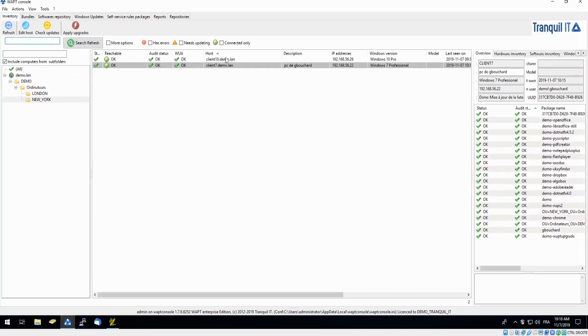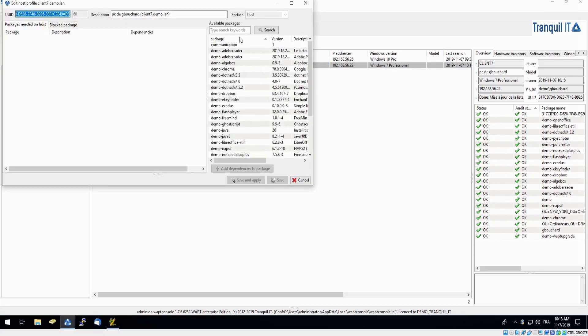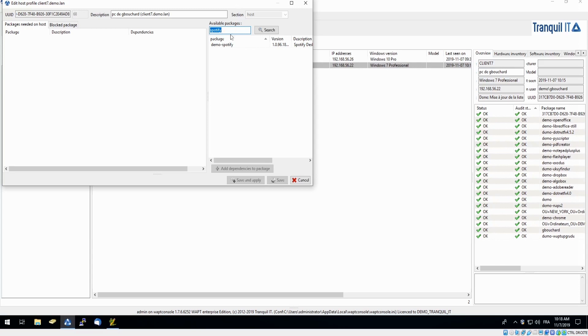As I said before, I would like to deploy it onto the PC of G Bouchard. I can simply double-click his hostname. In our available packages, I will search for Spotify, drag and drop, and click save.